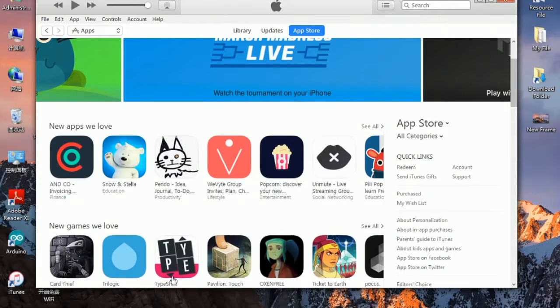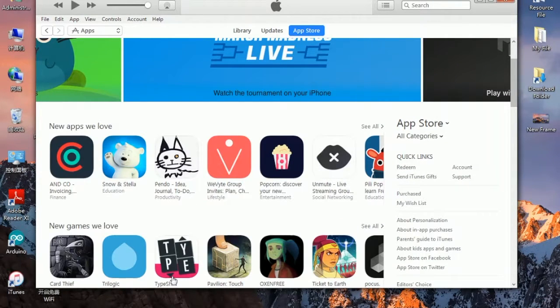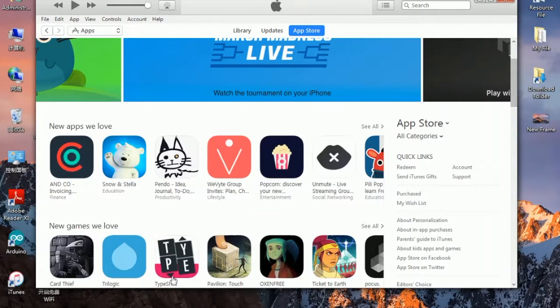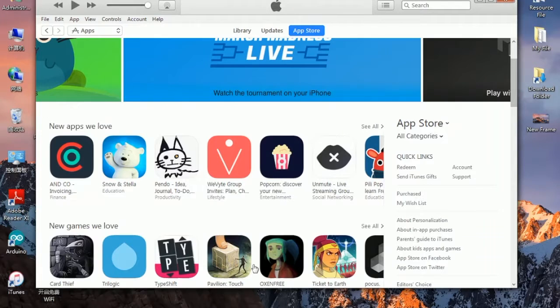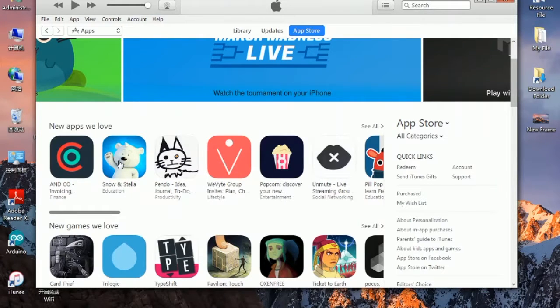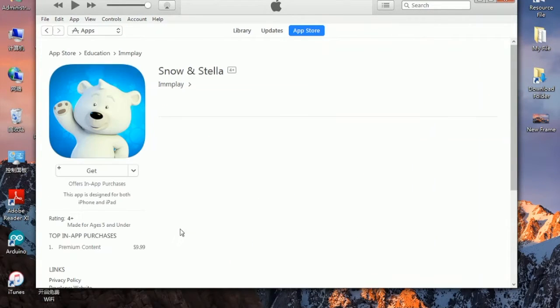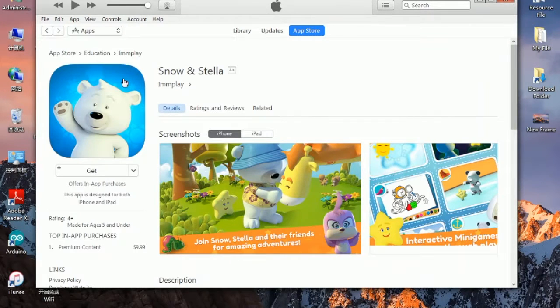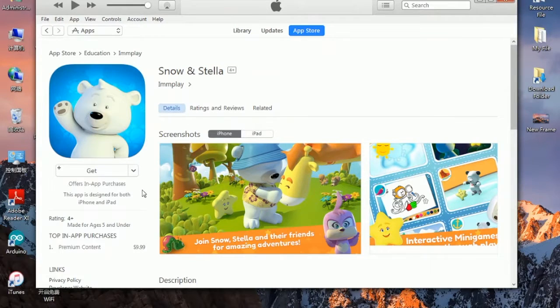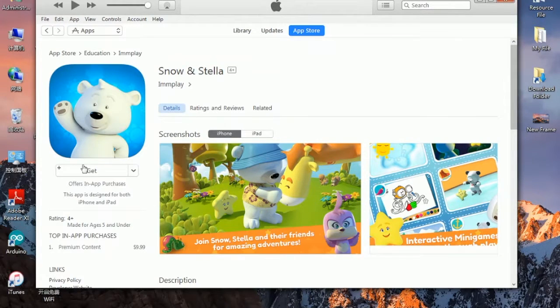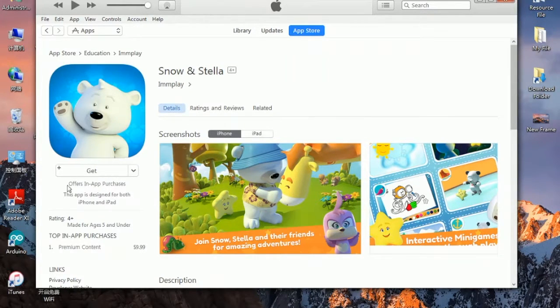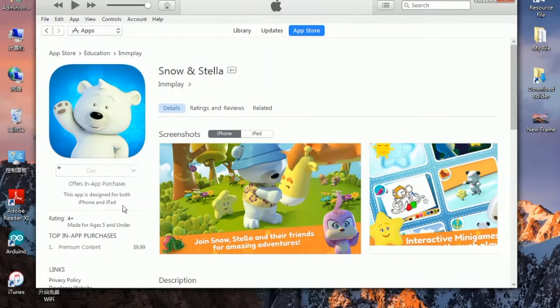Once you are in app store, go ahead and choose any kind of app that is free to download. I choose Snow and Stella because it is free to get. You can see the get button, so click on get.